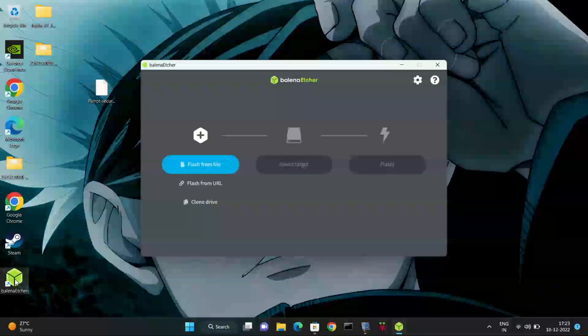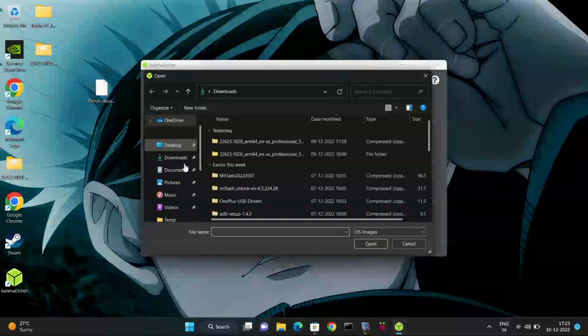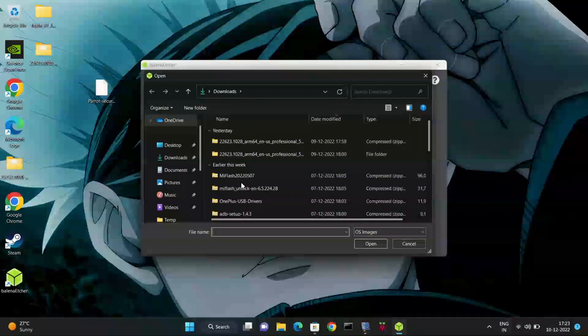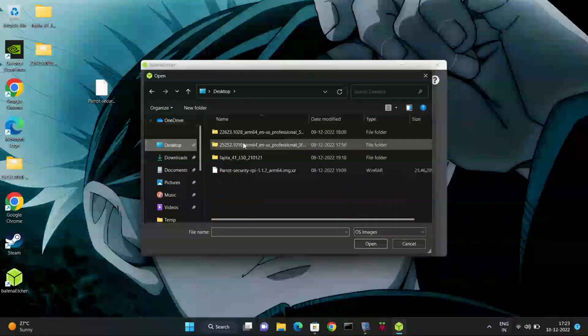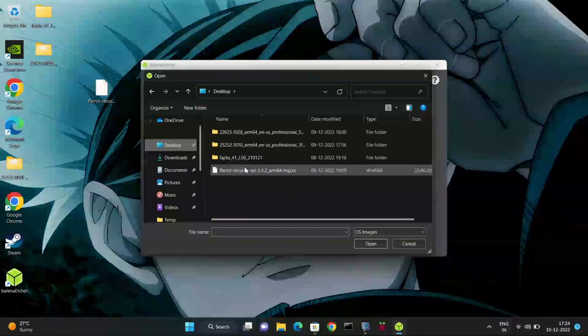Now here you need to click on flash from file and it will get a new pop-up window. You need to select ISO image that you have downloaded from the Parrot OS official website.